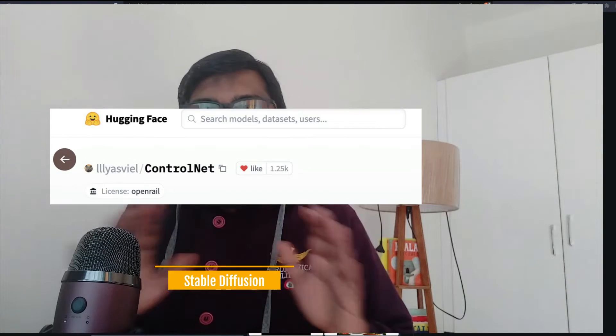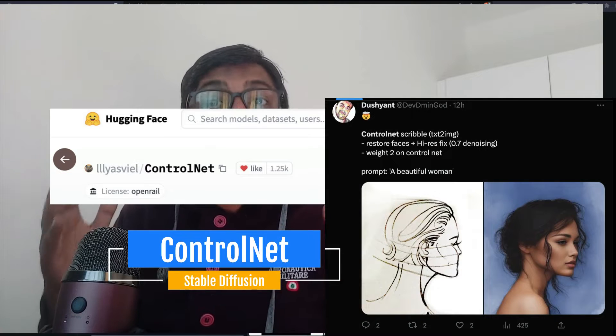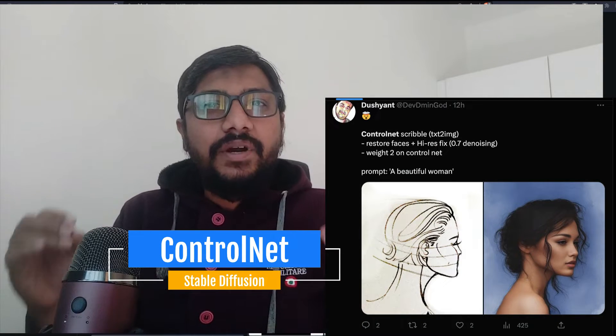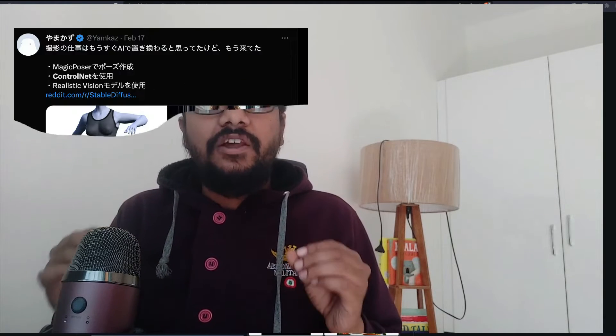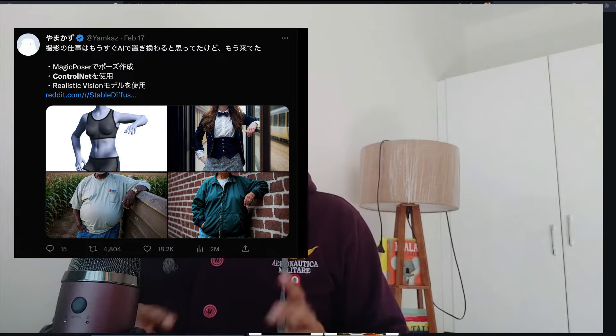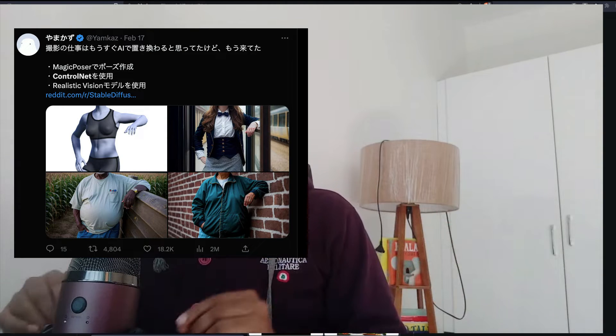Hey friends, welcome to One Little Coder. You have been hearing about Stable Diffusion with ControlNet almost everywhere. If you're a Stable Diffusion fan, everybody has been using ControlNet. In this video I'm going to try my level best to explain ControlNet and show you things that people have been doing with it.